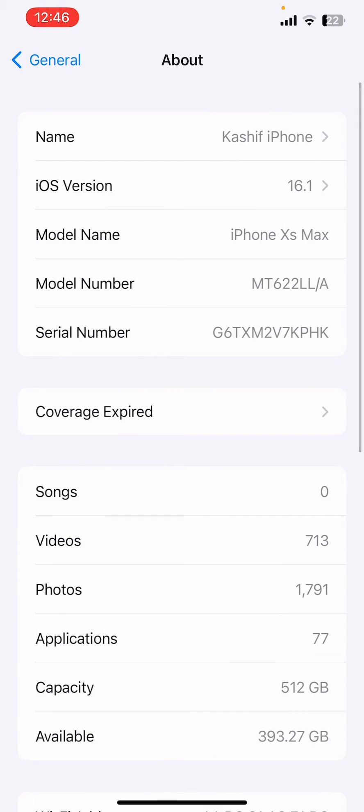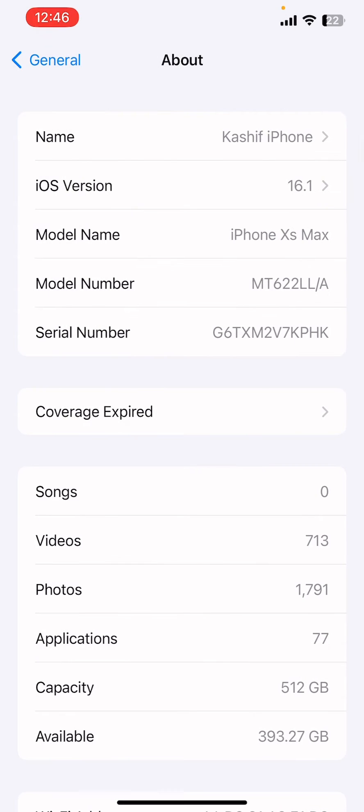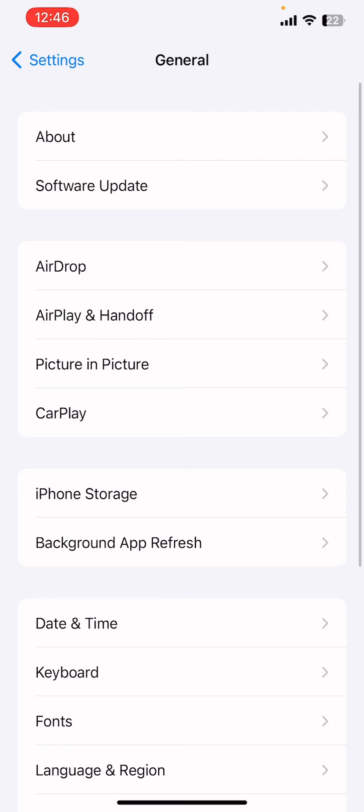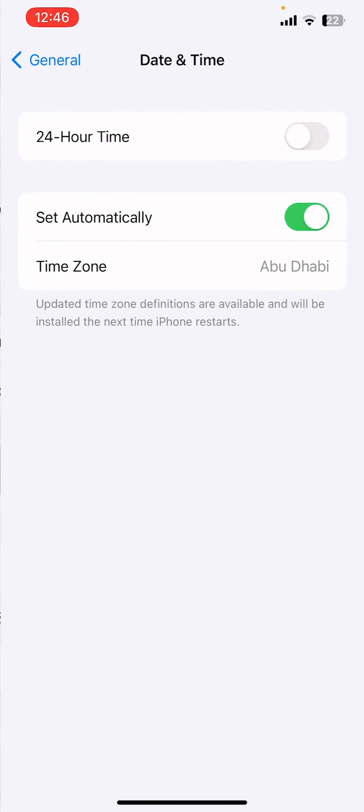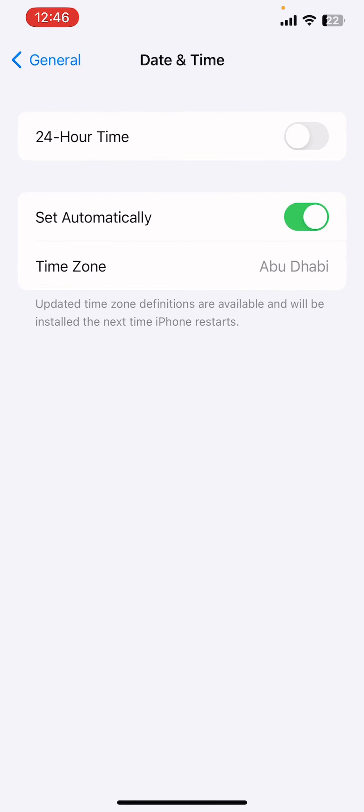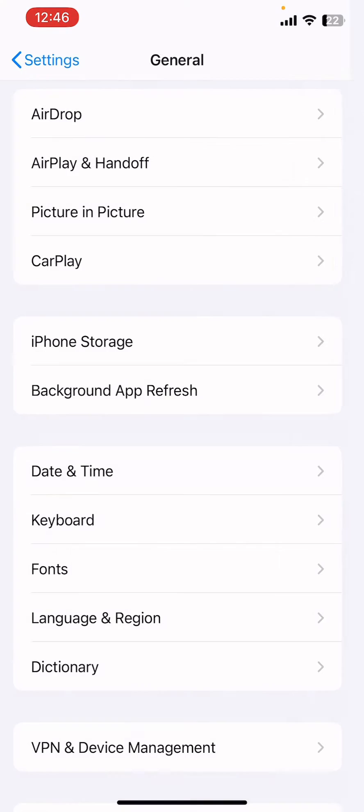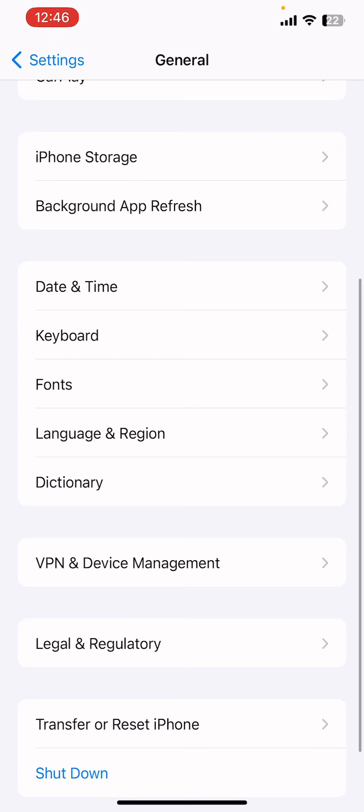As you can see, I'm currently using iOS 16.1. Now I'm going to show you how you can get that update on your iPhone. If the update is not showing, what you can do is first go to Date & Time and make sure that you turn on Set Automatically.